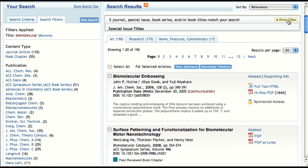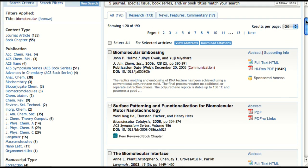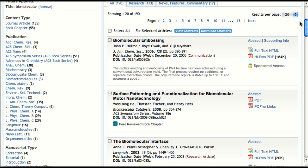Scrolling down the page, you can also see that our search has produced book chapter results displayed right alongside the journal articles. Book content can be easily distinguished by the peer-reviewed book chapter icon that appears on the left side of the chapter box.